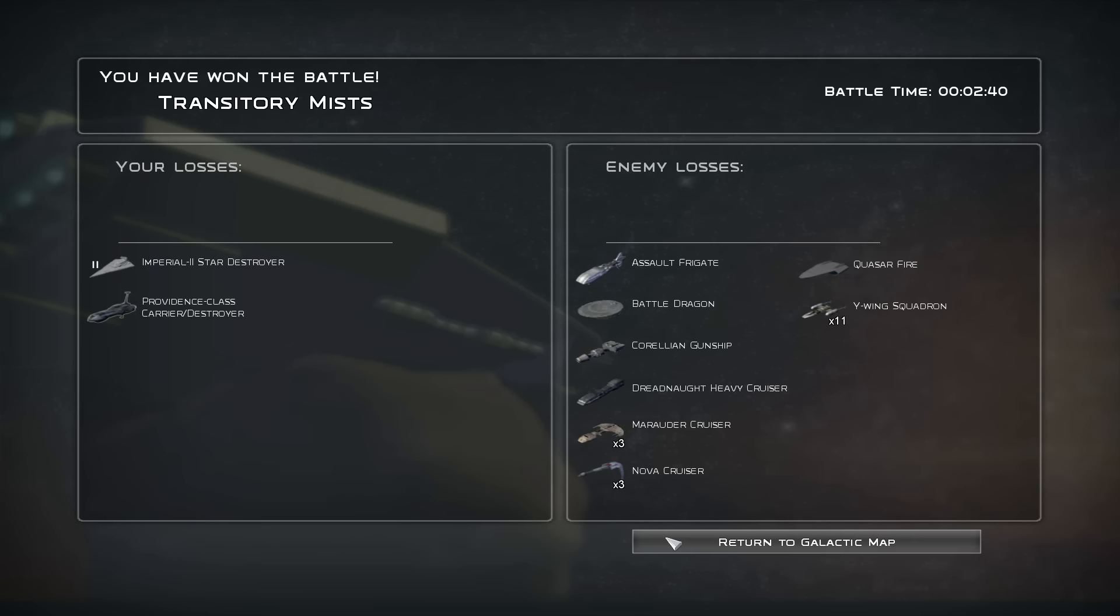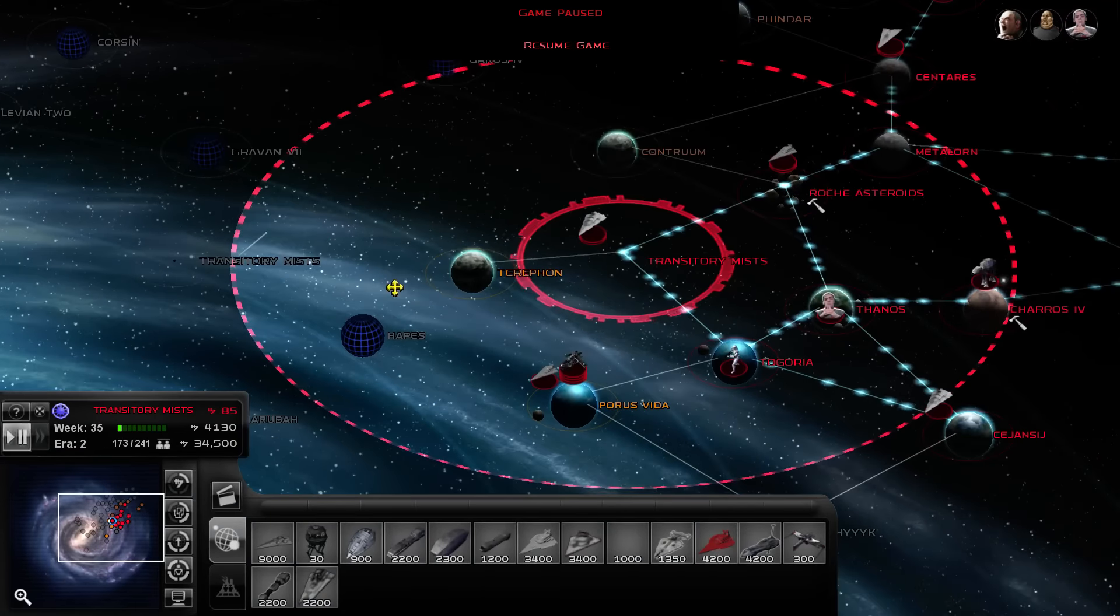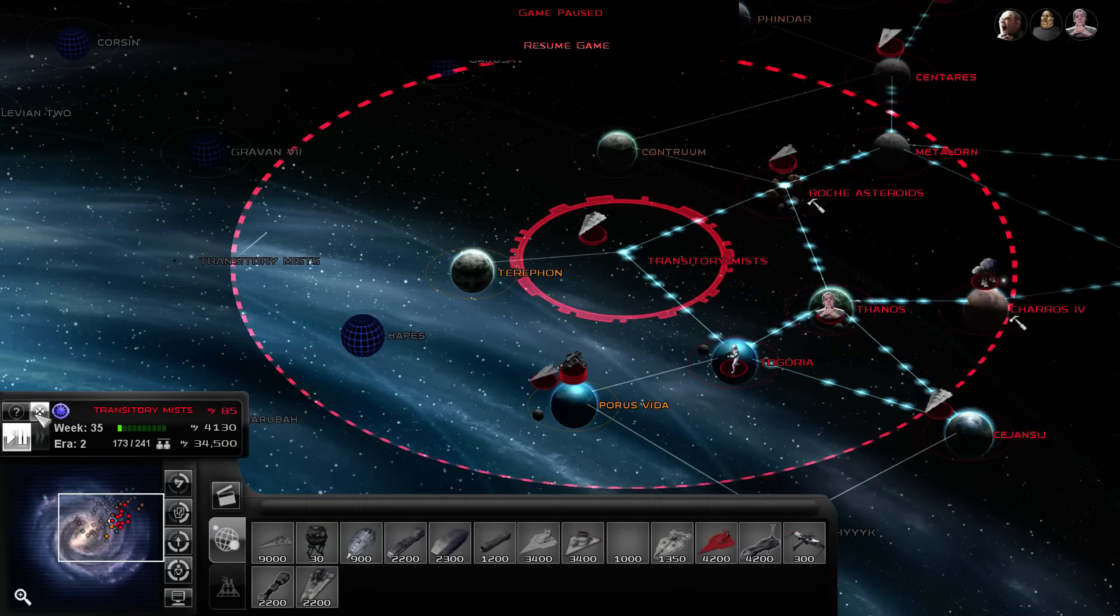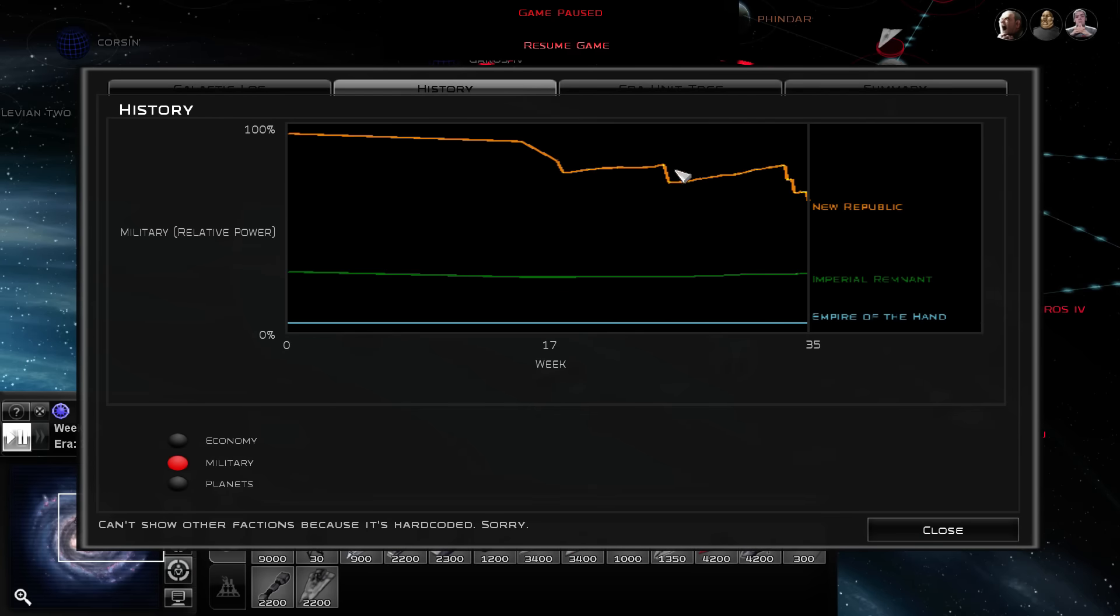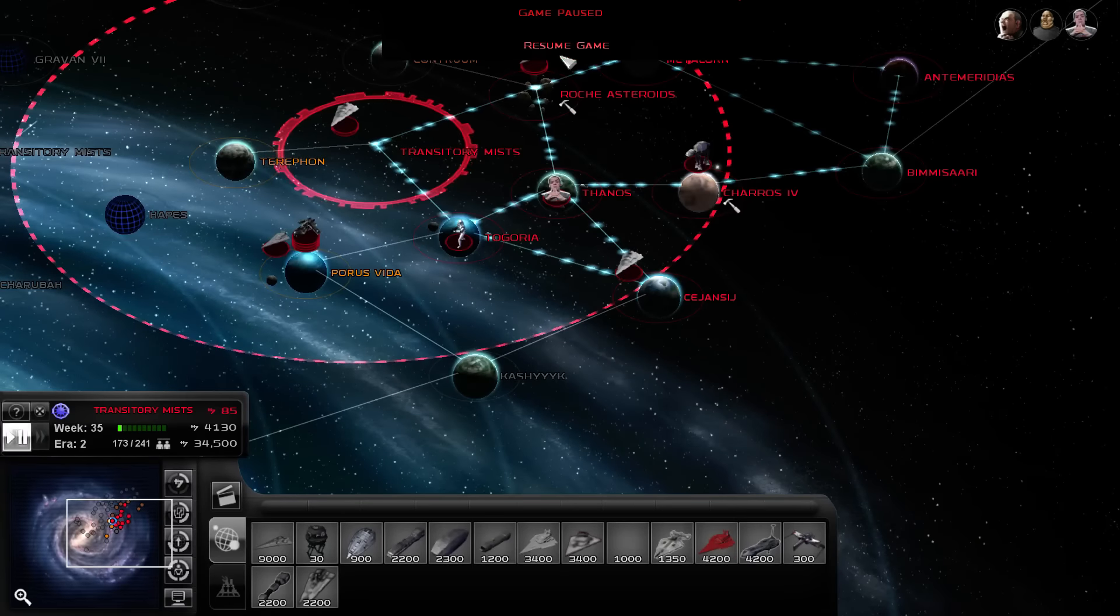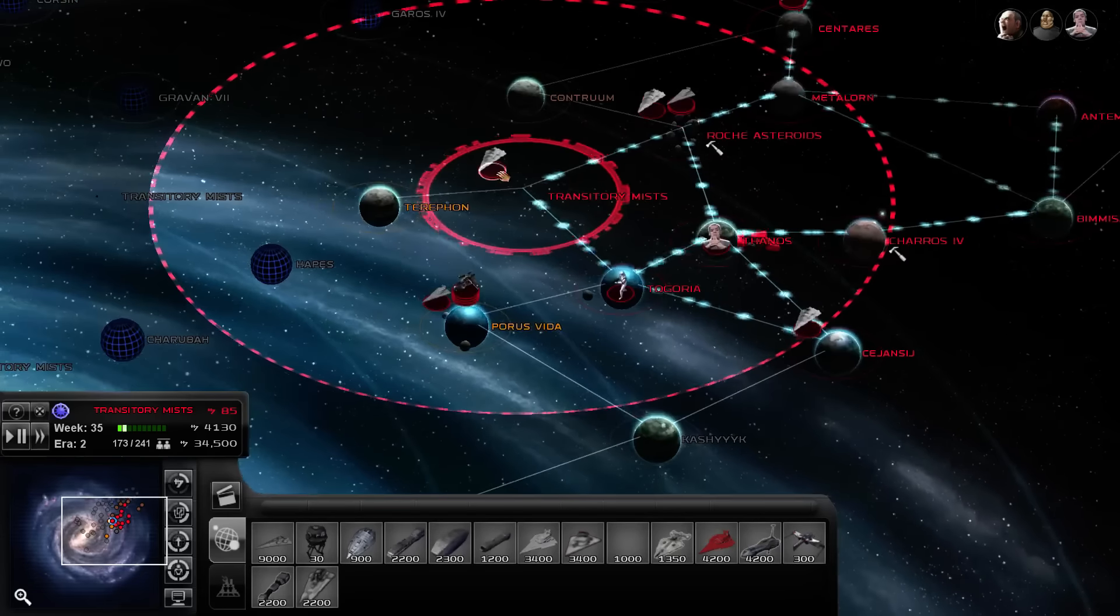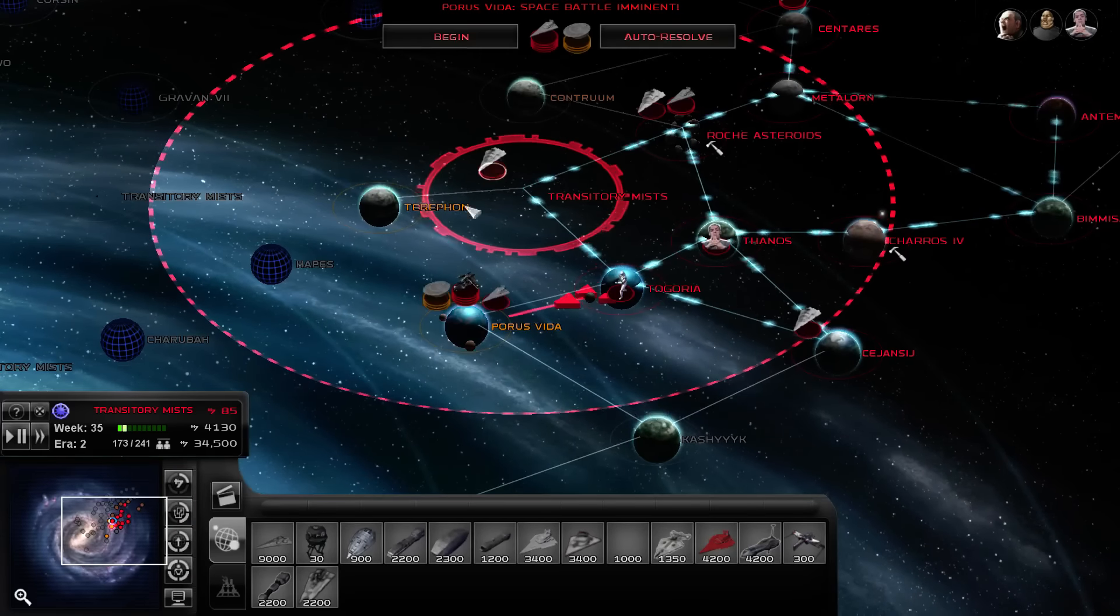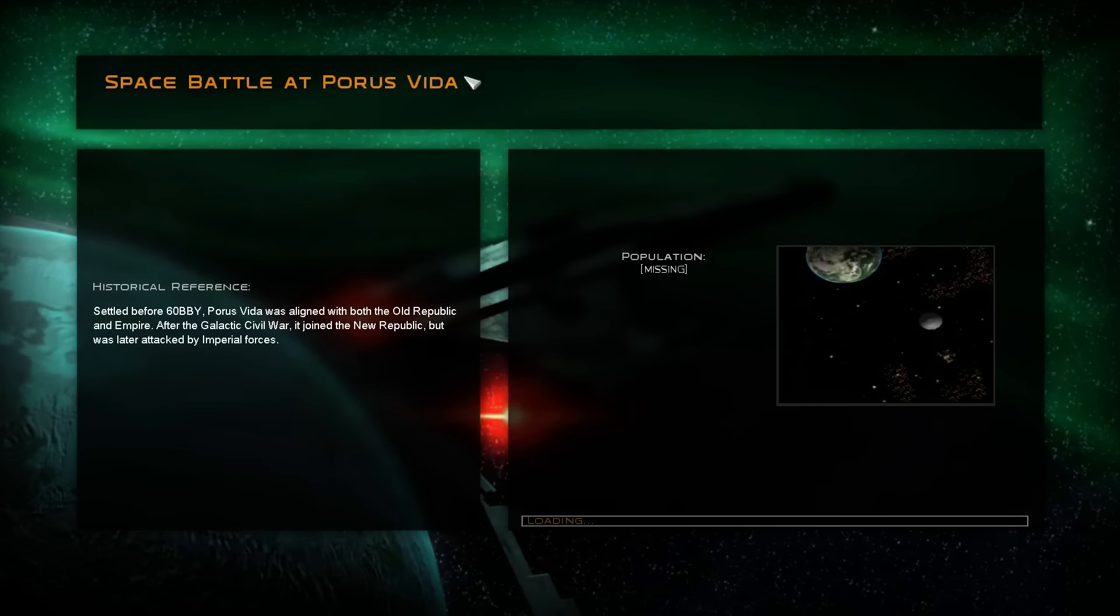I'm gonna check the military chart too. Alright. I think we're safe now. We are victorious. We're good? Yeah. Okay. Perfect. Thank you. Oh my god. The auto resolve lost an ISD and the Providence.